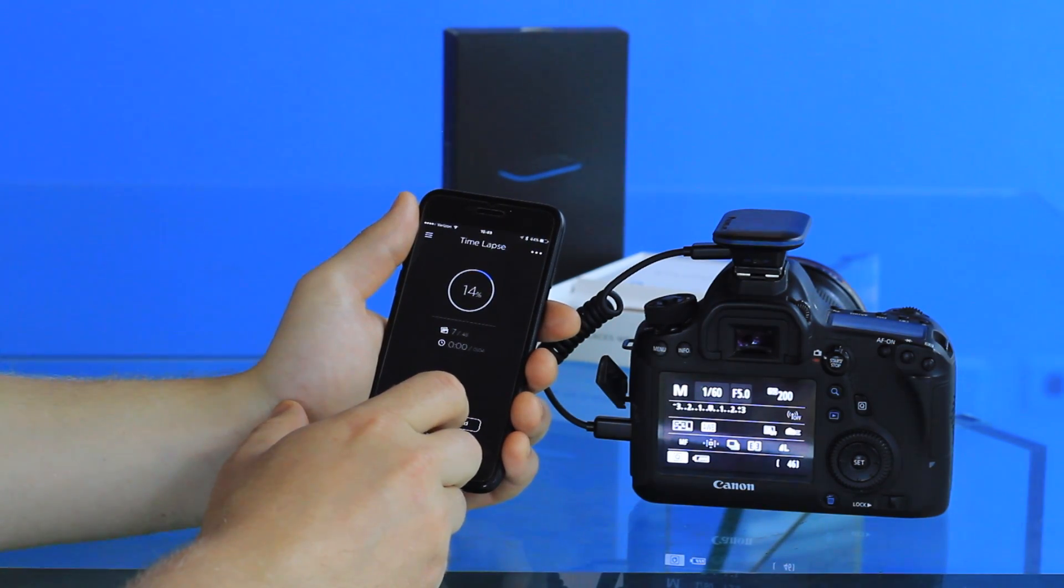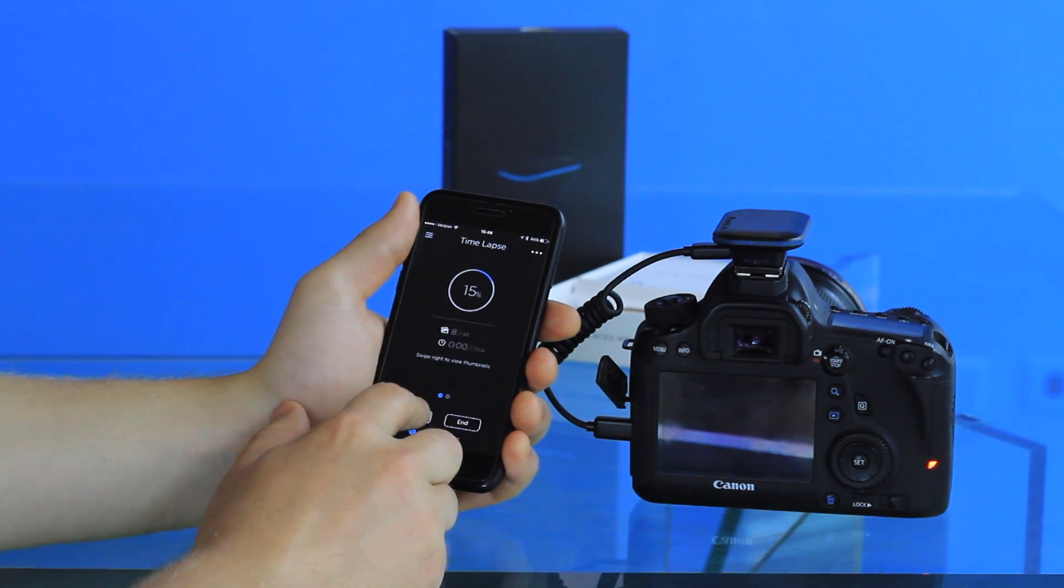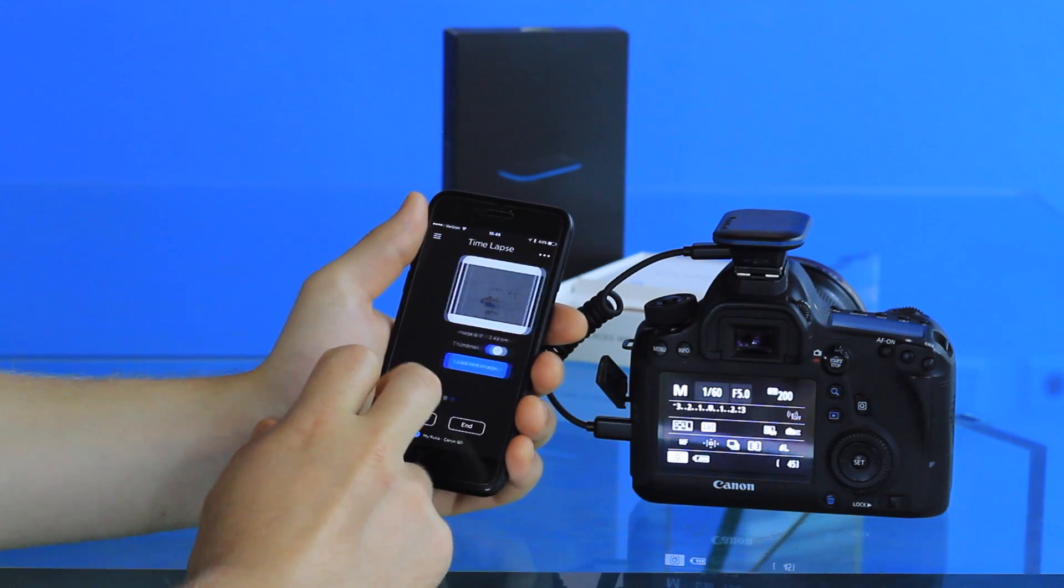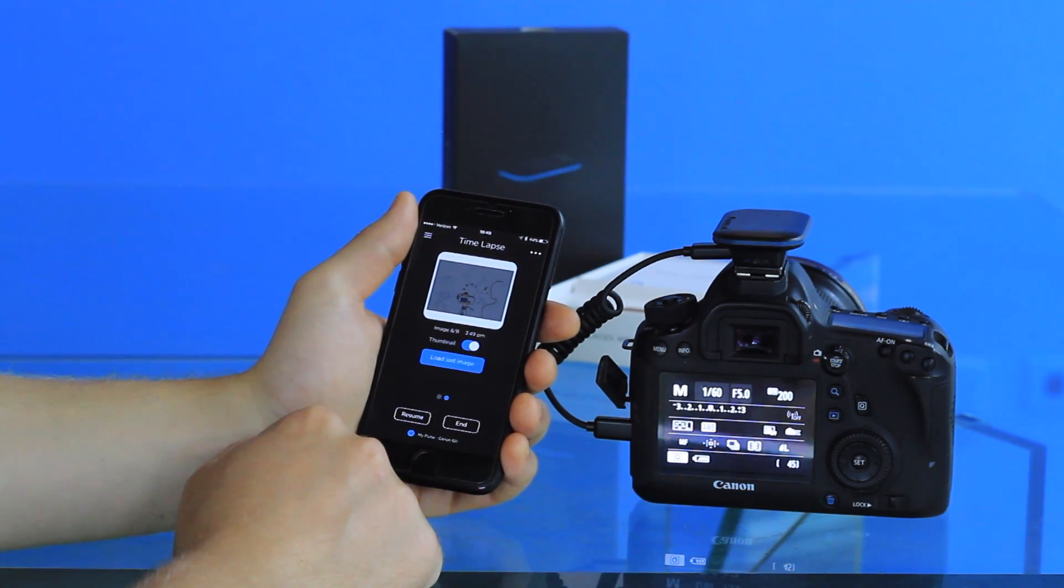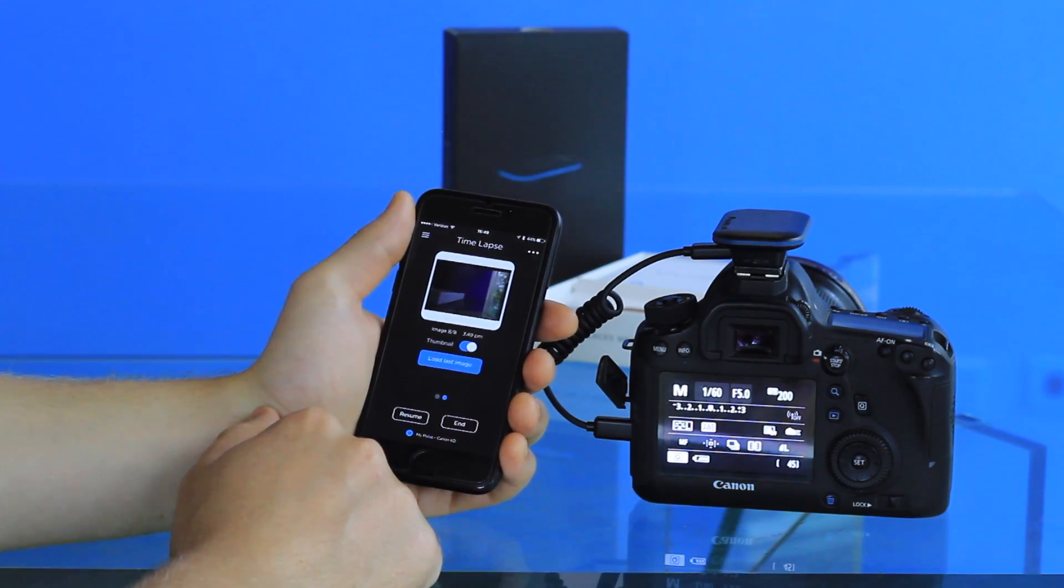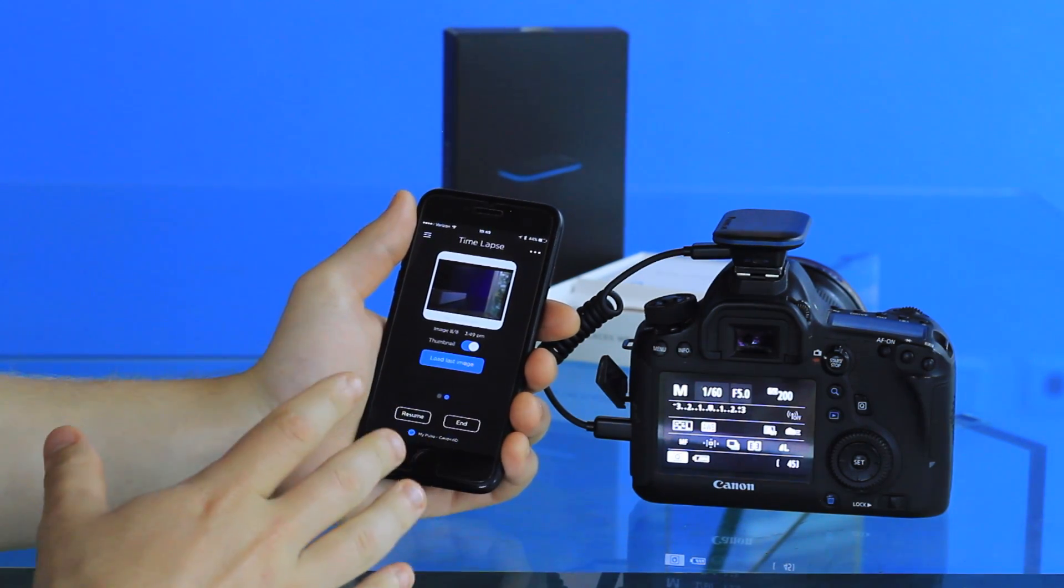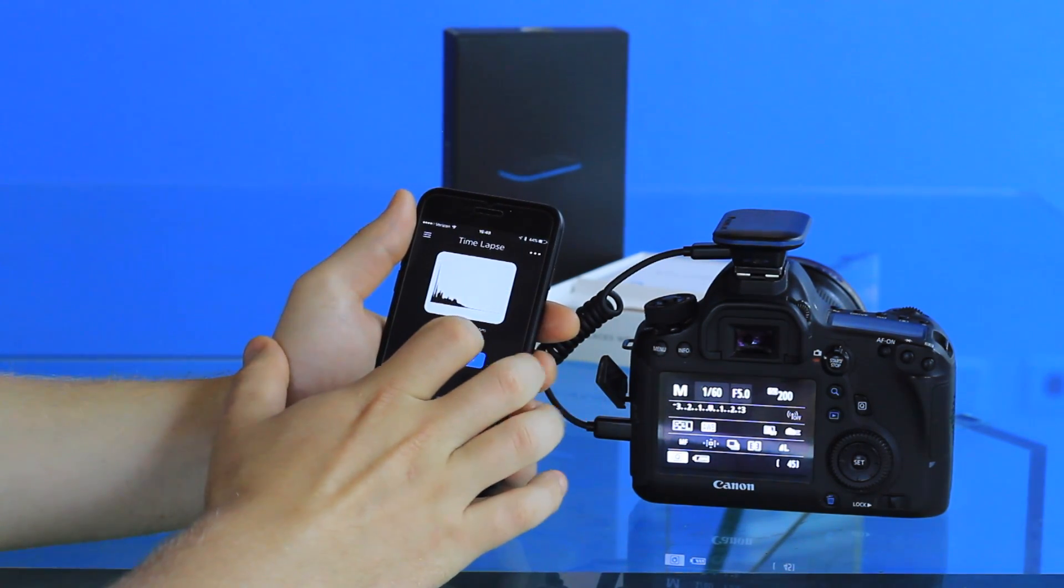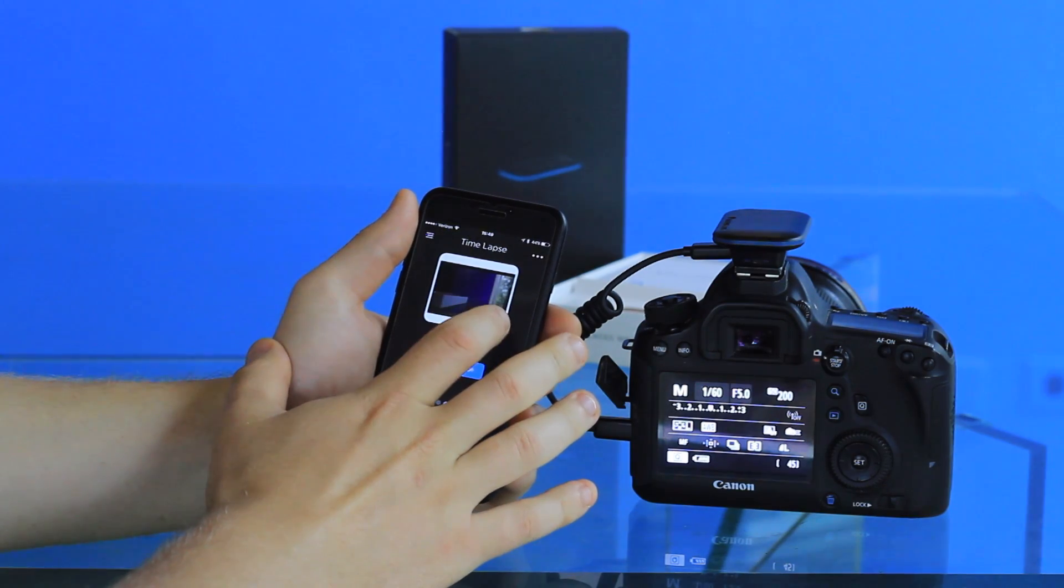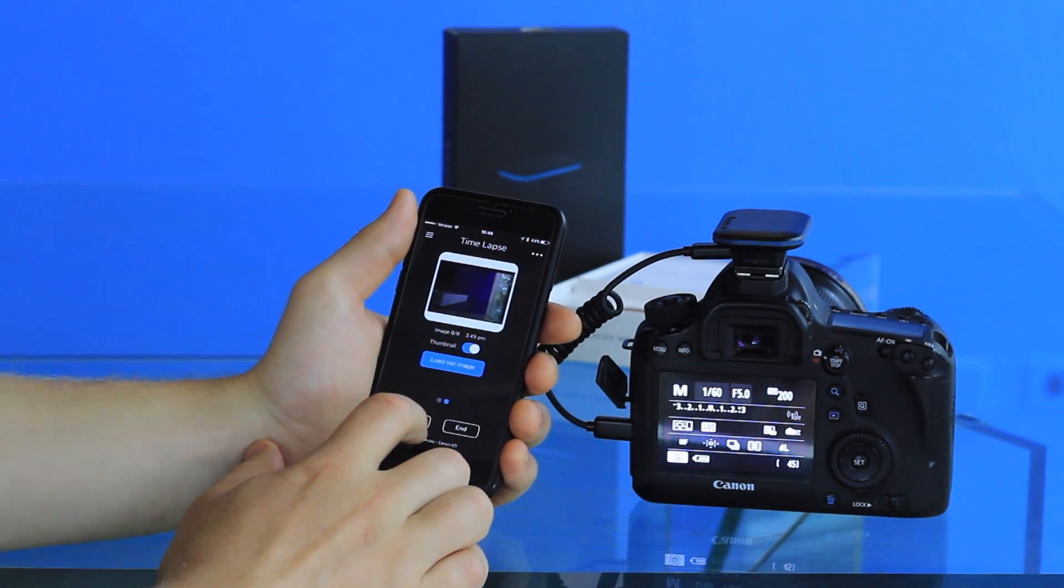Right now I'm just going to pause the time-lapse real quick and show you the thumbnail settings. You can go into the thumbnail and look at the previous image and check the histogram to make sure that the exposure is where you want it to be. This will just give you a sense of what your images are looking like.